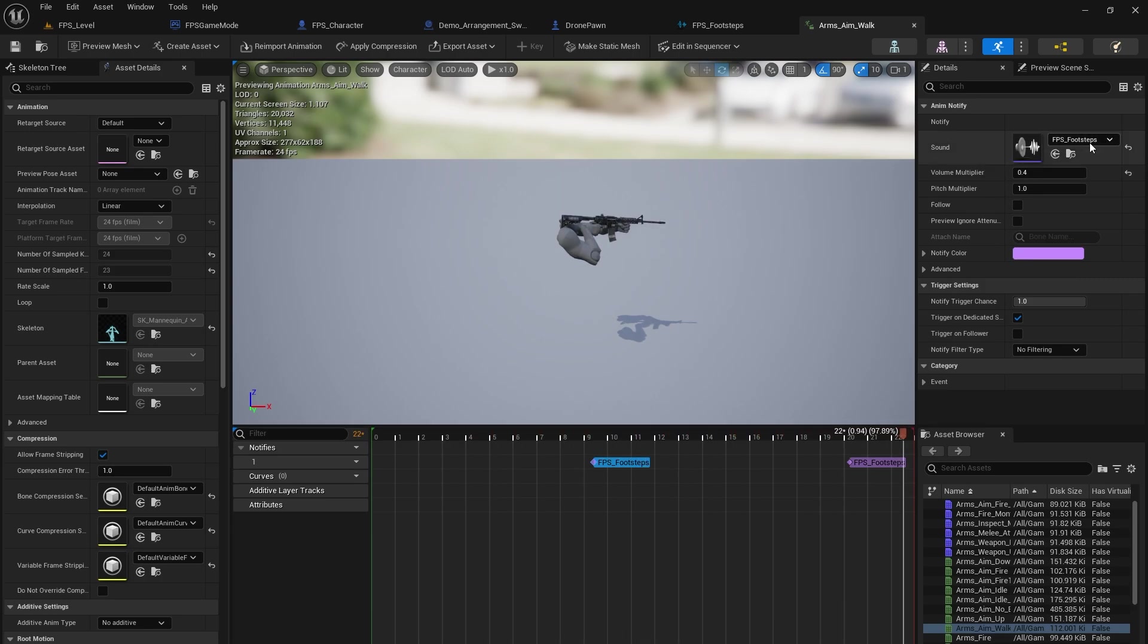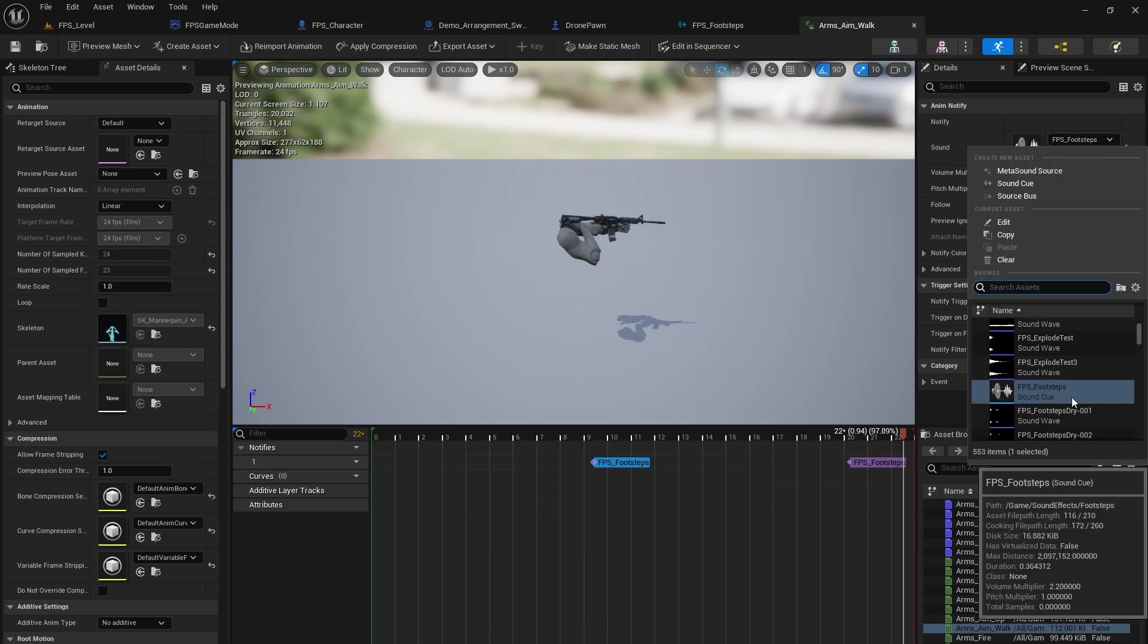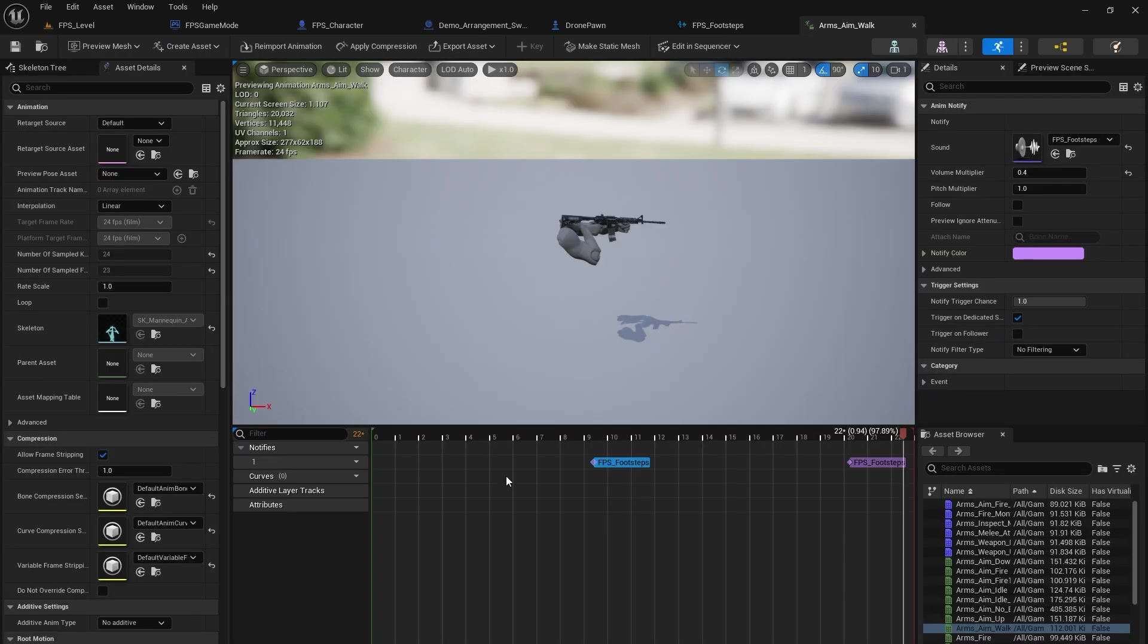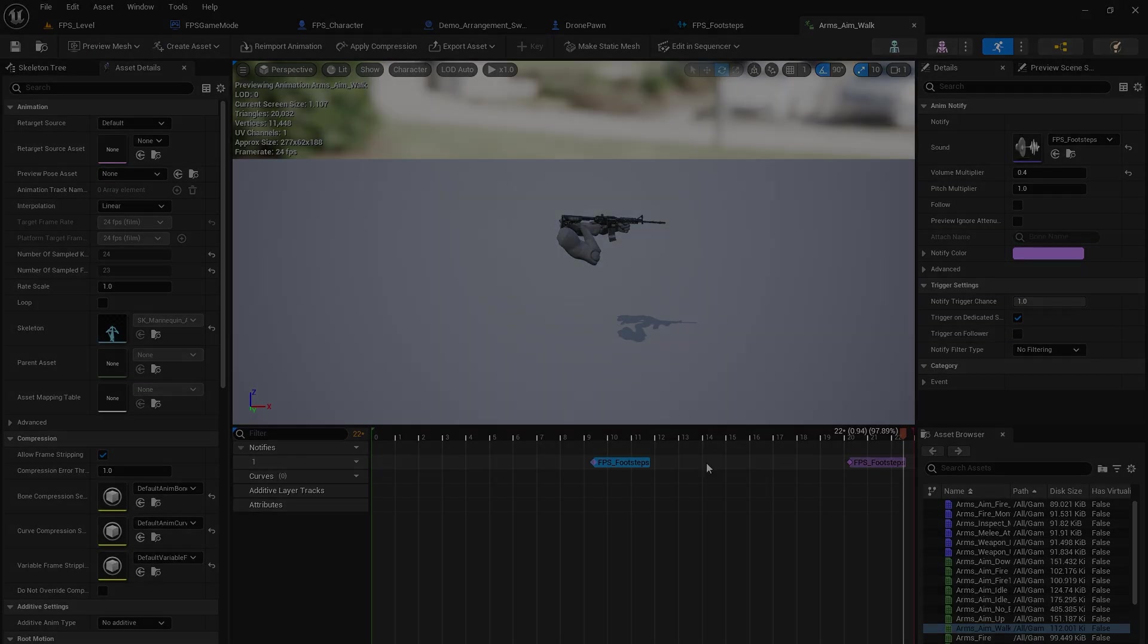And you can see here I have FPS footsteps. There it is right there. It's a sound cue, not a sound wave. So it's pulling from all of these options here when doing this notify.